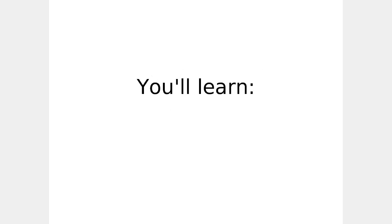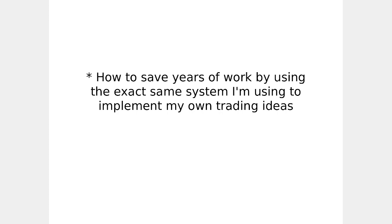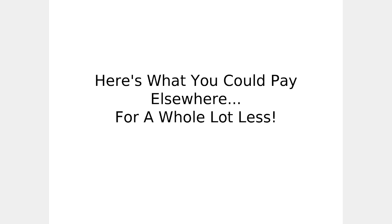There's more in the next module. Extra software. You're getting the exact same system I personally use to implement my own trading ideas.